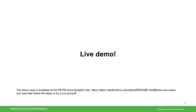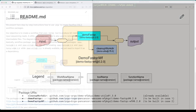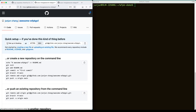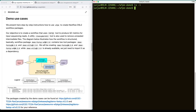Now, demo time. In this demo, we'll be creating two packages. One for demo-fastqc, based on the bioinformatics tool FastQC. The other is a demo FastQC workflow package that combines the first package with an existing cleanup workflow package to clean up intermediate files. Here I have two repositories created, one for each package. Let's start with an empty directory.